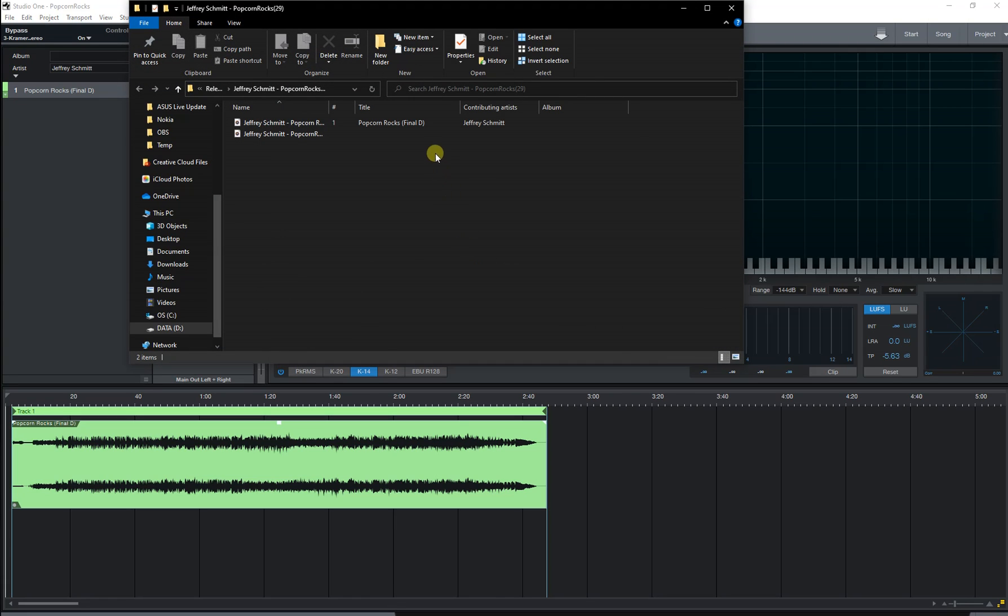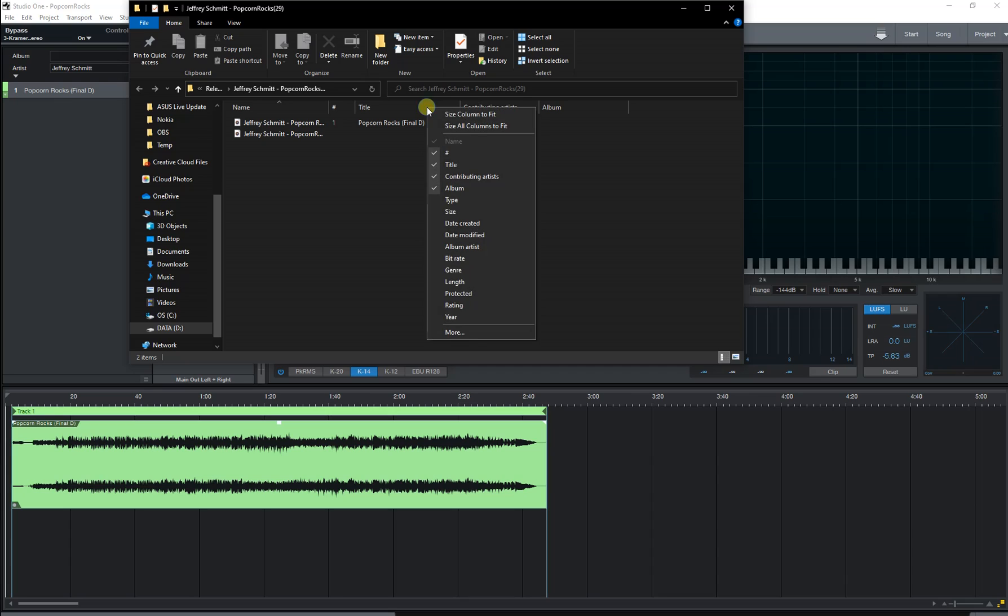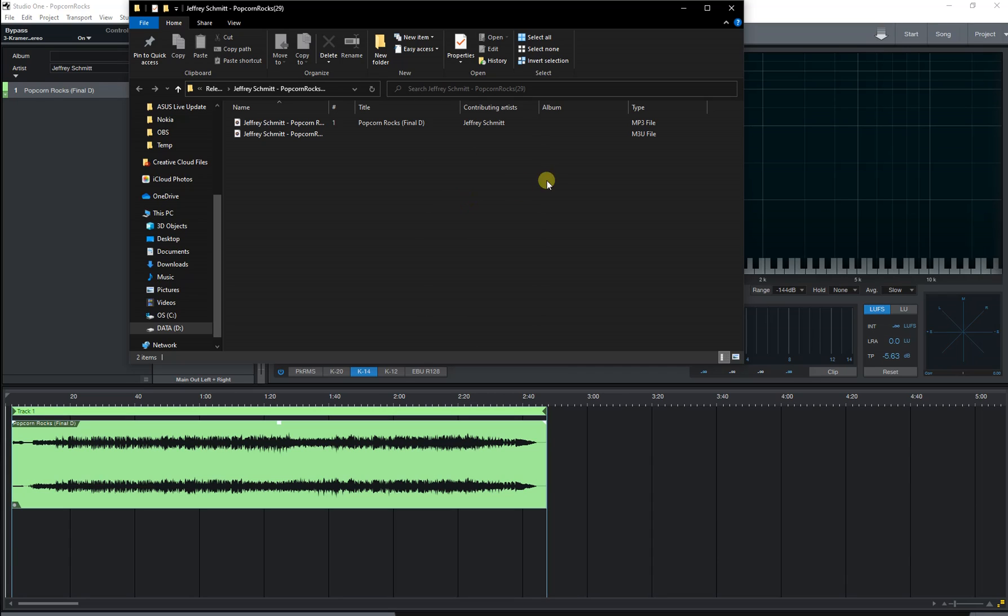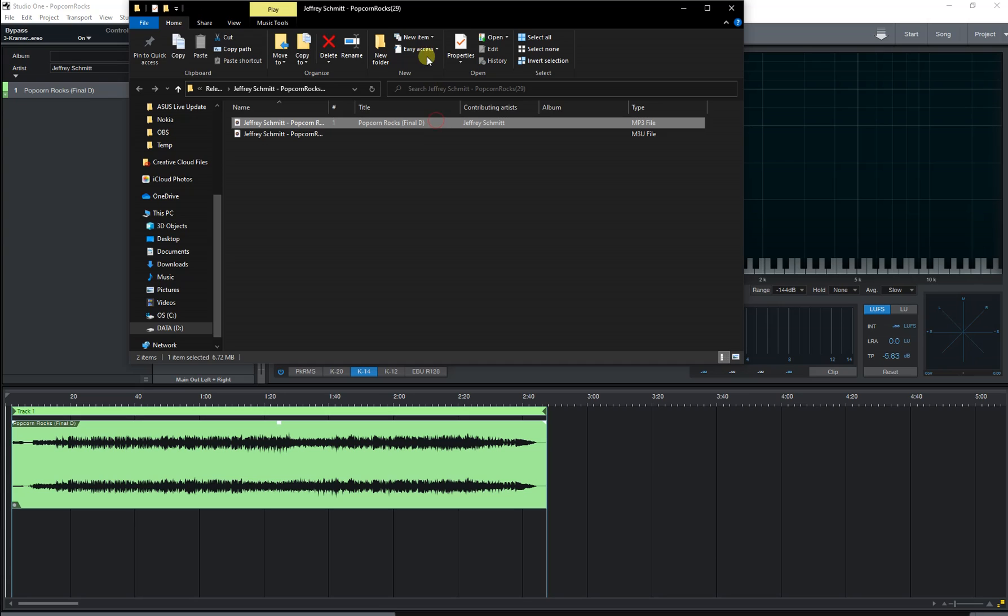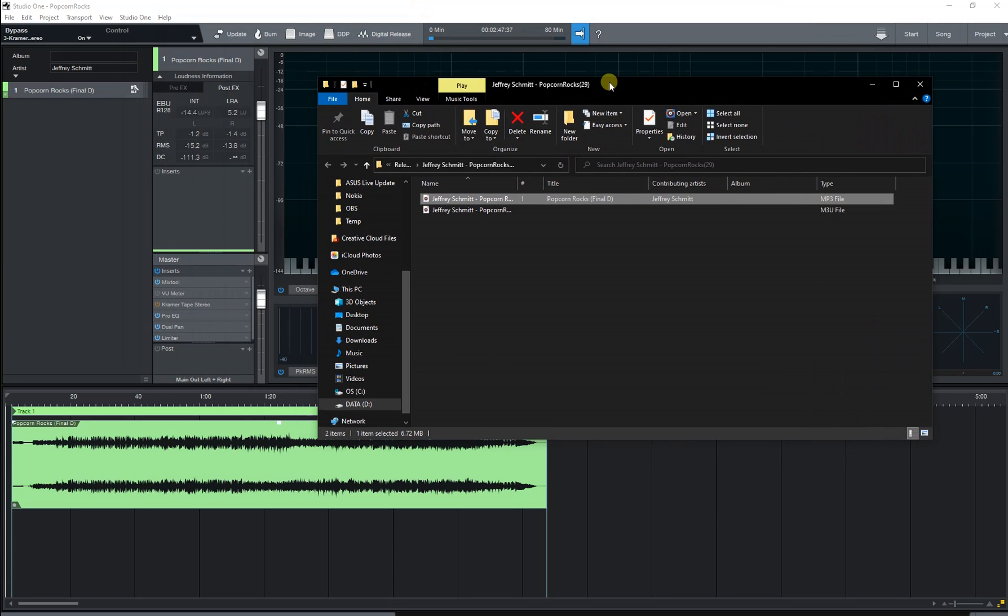And there it is. One little trick I like to do is to right click up here and have it show the type. That way I know which one is the mp3 file. It's sort of obvious but you can see what I mean.